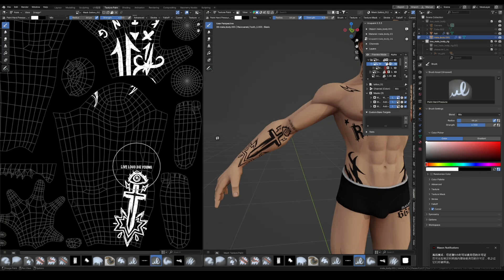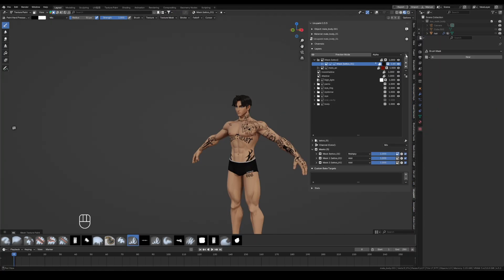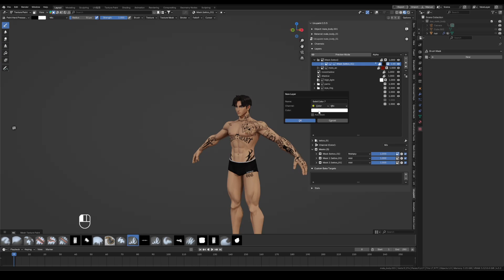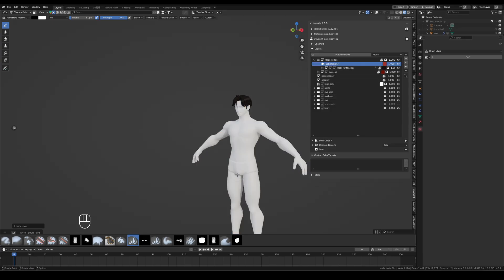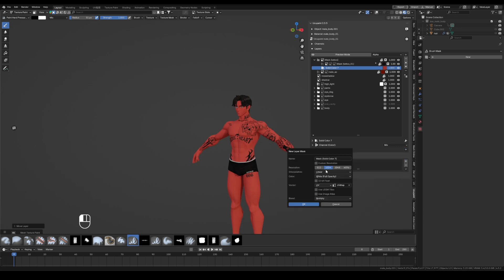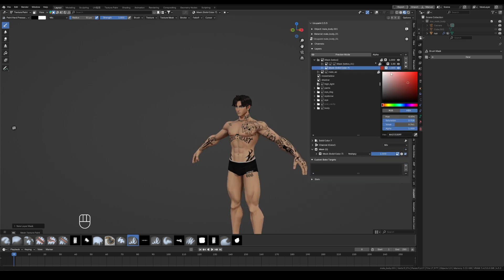After the line art is done, I create a solid color layer under the tattoo layer. Pick a red color, click OK. Add a black mask, paint the flame color.